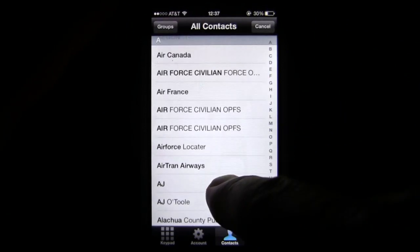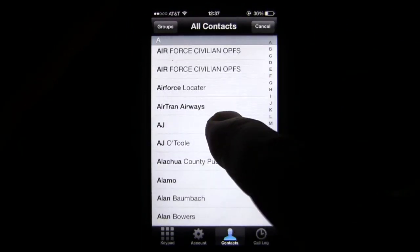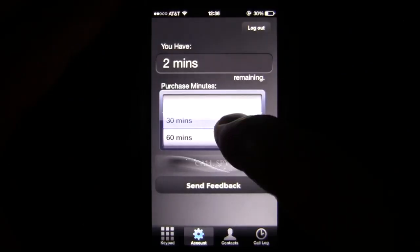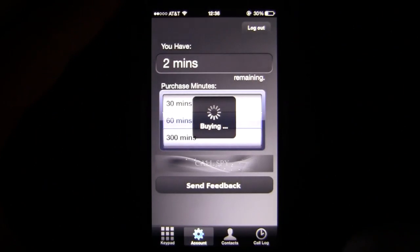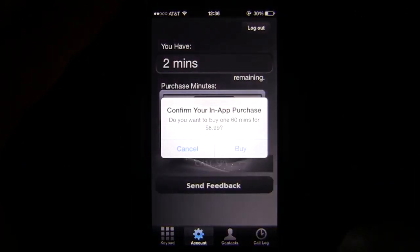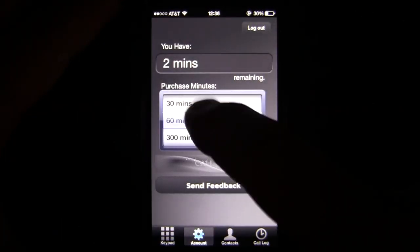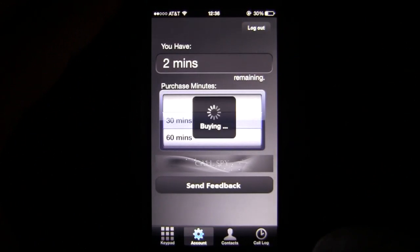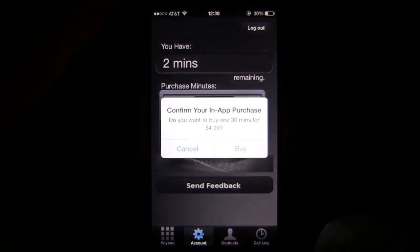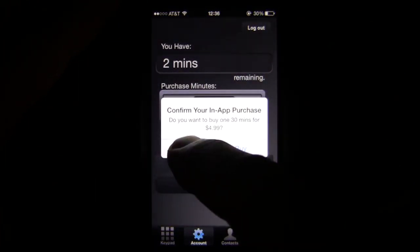You can access your contacts in here to make phone calls from within the app, and you can also purchase minutes. You're going to get two minutes for free to try out the app, and you can see the pricing on the 30-minute, 60-minute, and 300-minute increments.